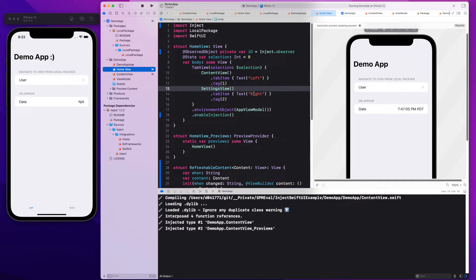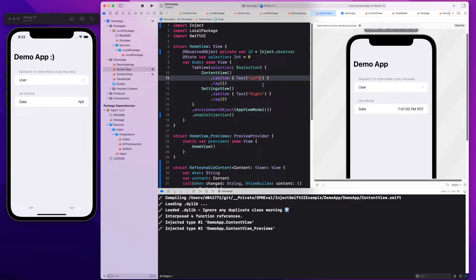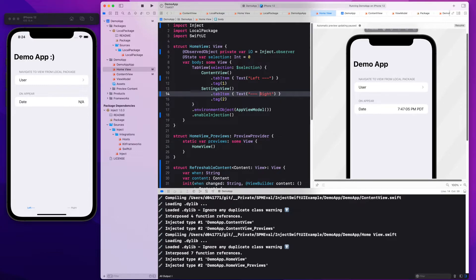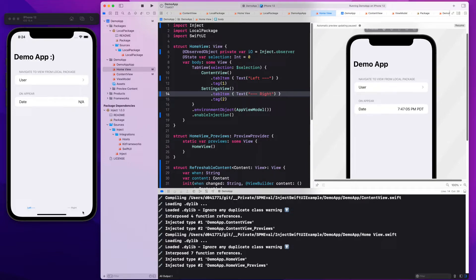Let's do some more changes. We want to change the tab title, so we are changing the left and right title. And also we can see in the Xcode console the changes were picked up and the iOS simulator shows the changes correctly.